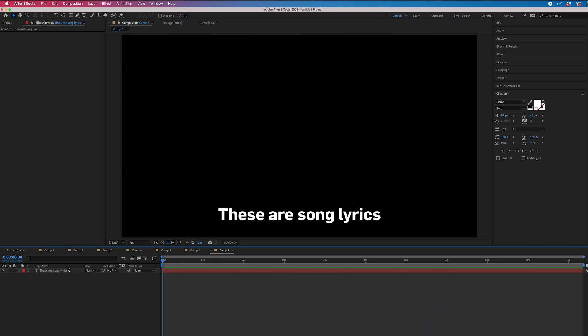Then we're just going to make a copy of that text layer. So I'm going to go command C, command V or control C, control V if you're on Windows.